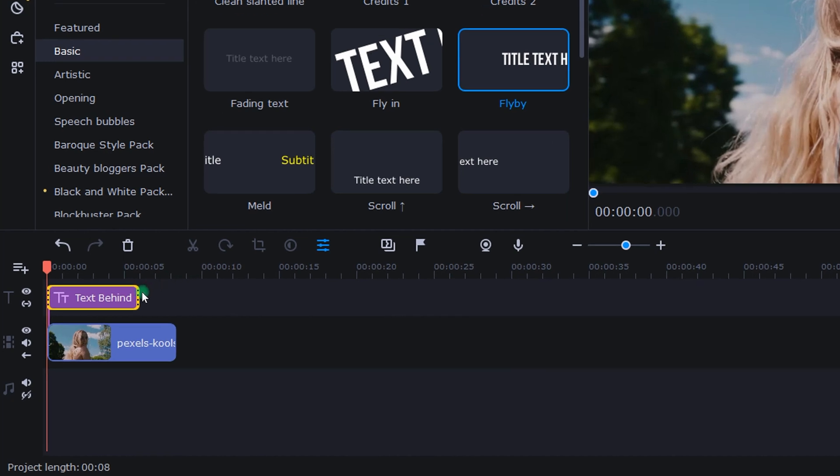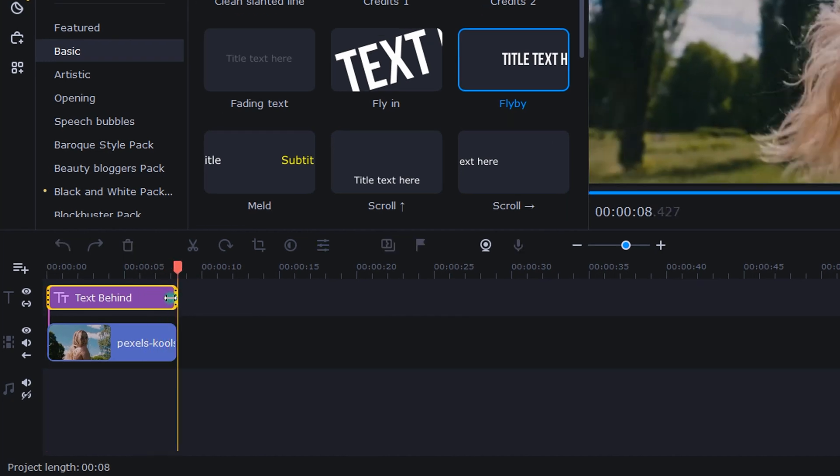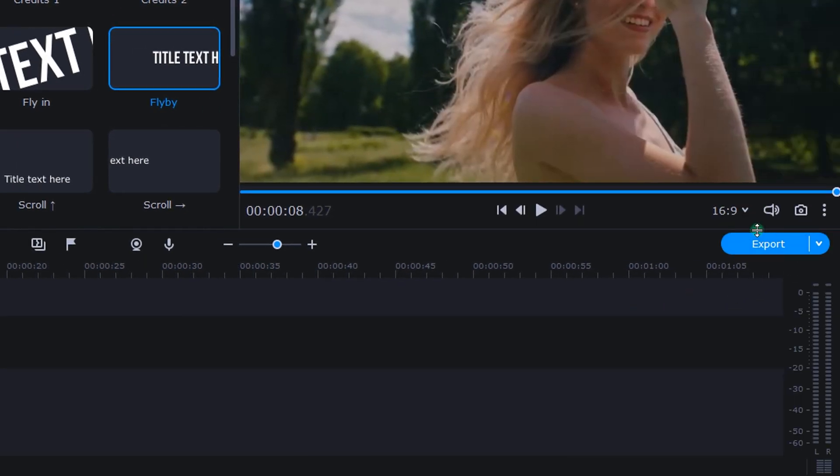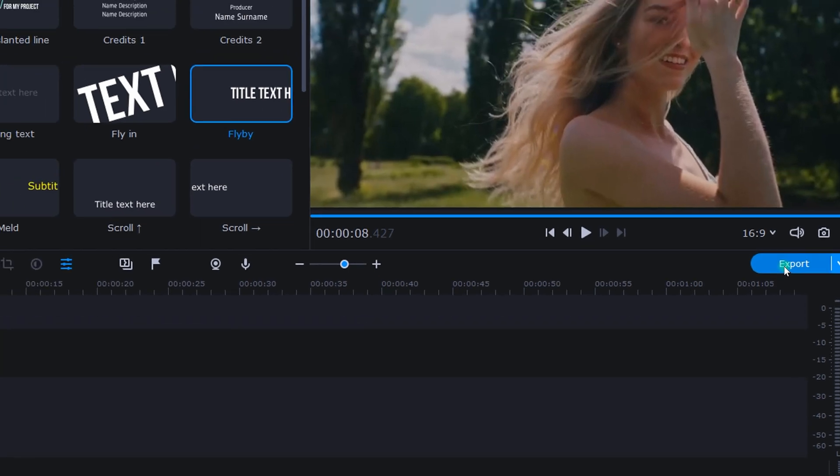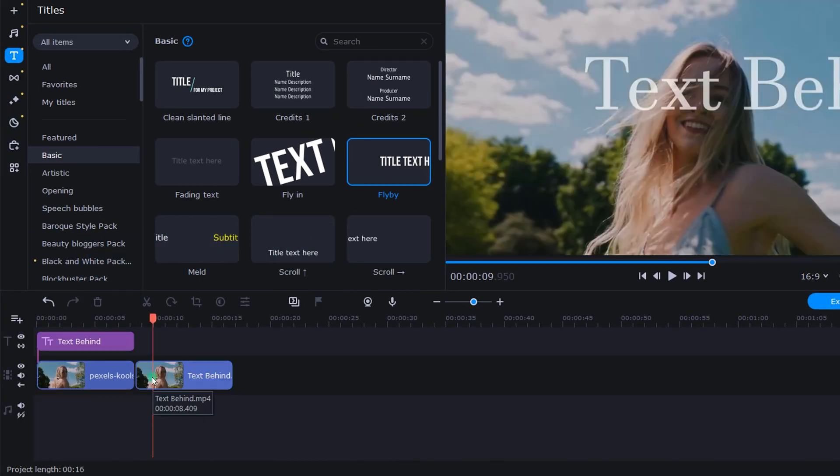Next, I dropped down into the timeline and extended the title clip to match my video clip. Then I ran a quick export and brought that exported video right back into the timeline.